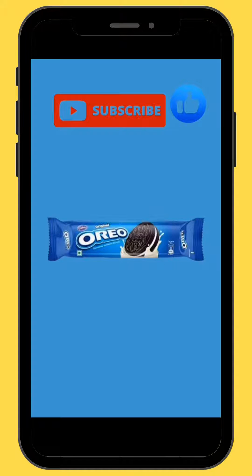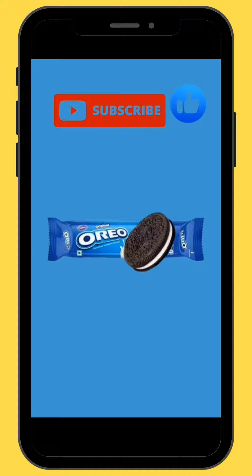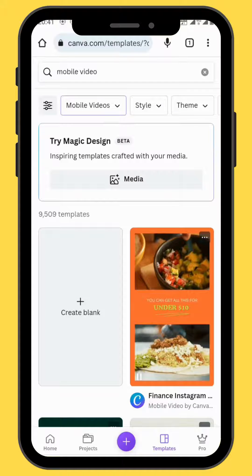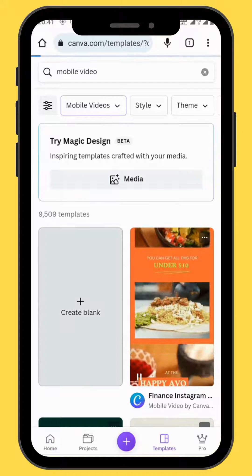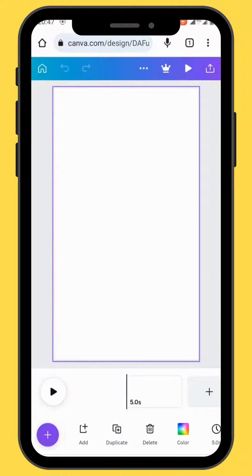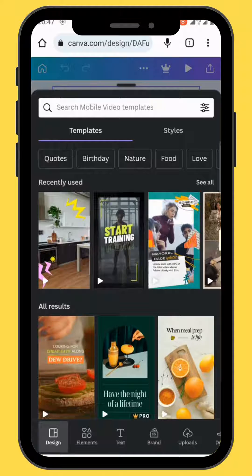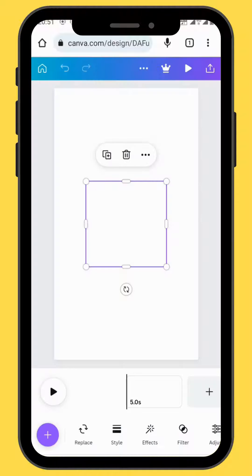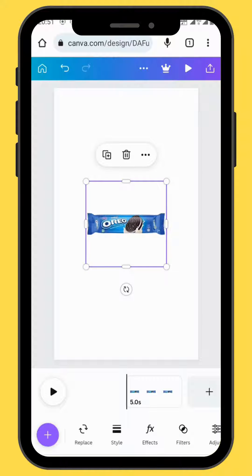Today we are going to learn how to create an Oreo pop-up animation using Canva. First, open Canva, go to mobile video, and choose a blank canvas. Go to upload and choose your image, then drag your image onto your canvas.